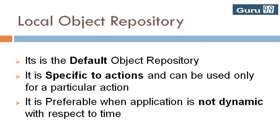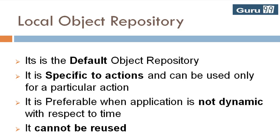Moving ahead, local object repository is preferable when application is not dynamic with respect to time. The main disadvantage of local object repository is that it cannot be used across actions.